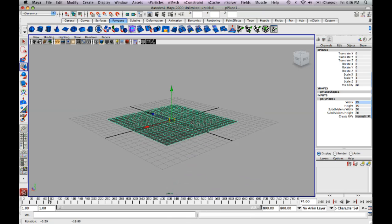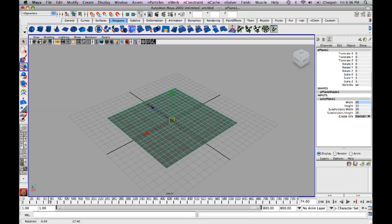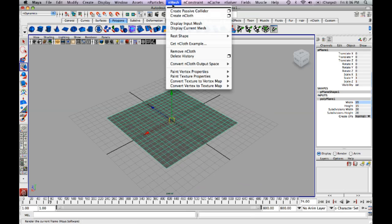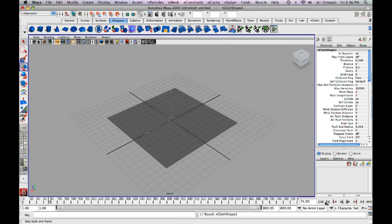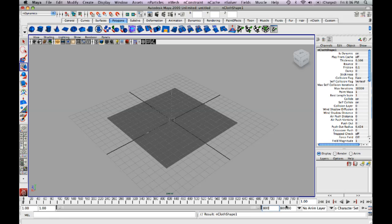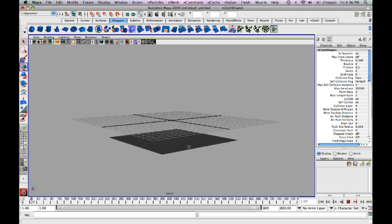So now what we're going to do is convert this to an nCloth by going up top to nMesh and clicking create nCloth. So watch what happens when I hit play. Just set your time slider to about 800 by going here and typing in 800. So when I click play, watch what happens. It falls right down.